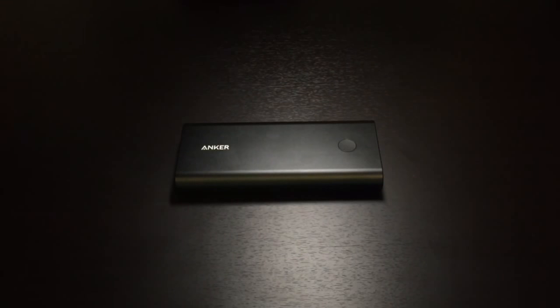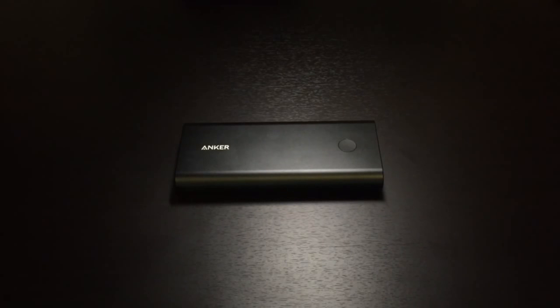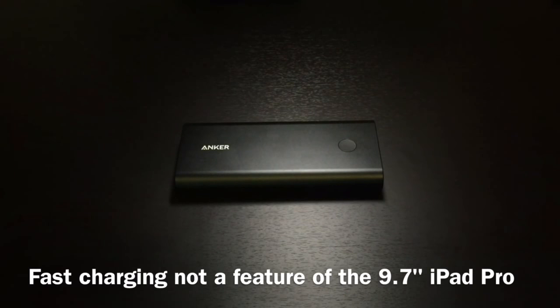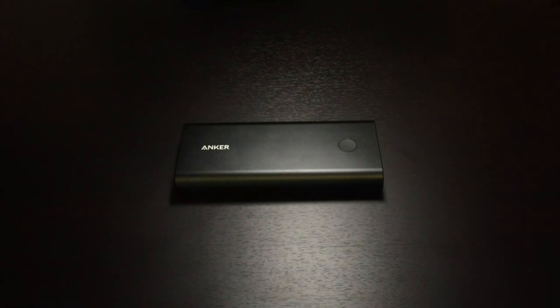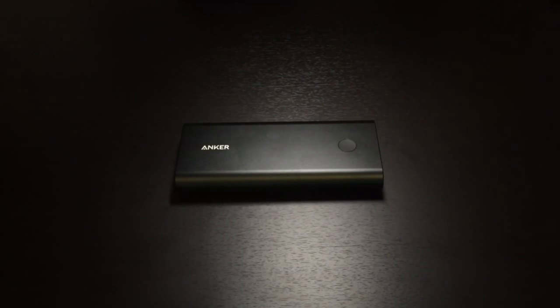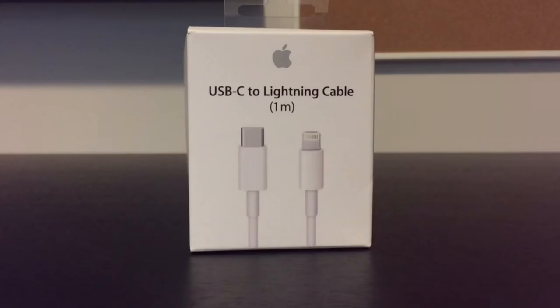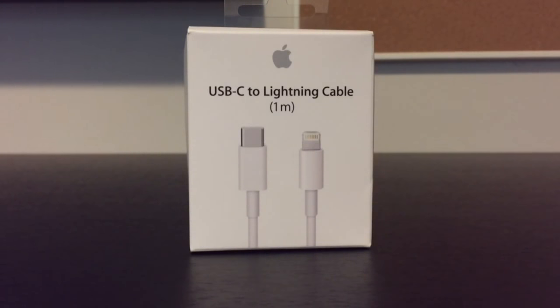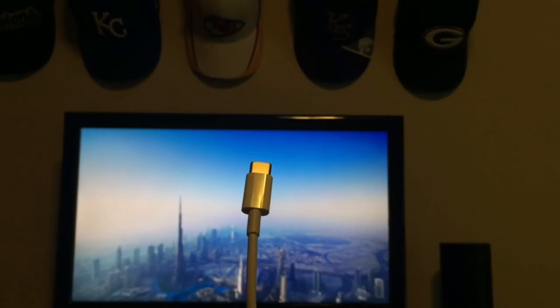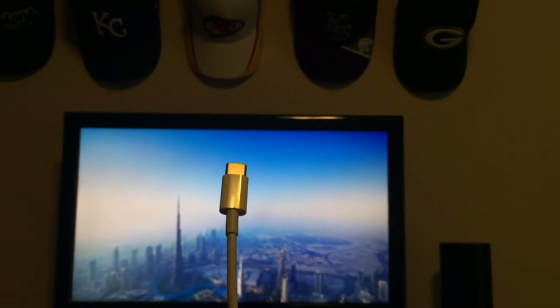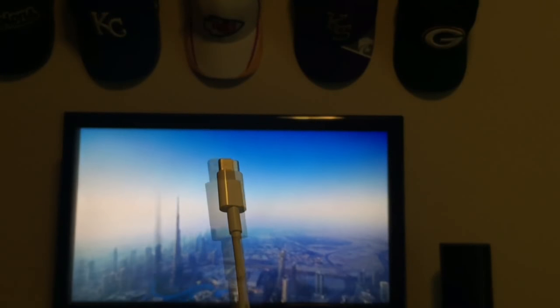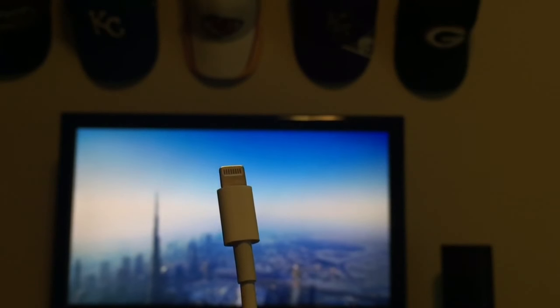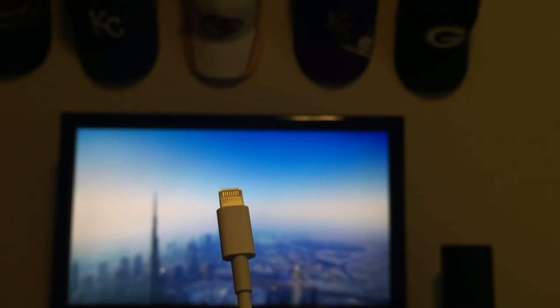Now, one of the features this also has is it can fast charge, because of that power delivery spec, it can actually fast charge your iPad Pro. With a regular lightning cable, you actually have to go out and purchase a USB-C to lightning cable from Apple. Apple is the only one that makes these that work, and here's one of them. You have USB-C on this end, and then lightning on your other end. This allows for much faster charging for your iPad Pro.